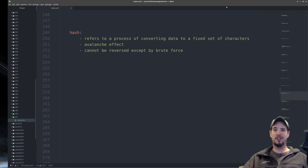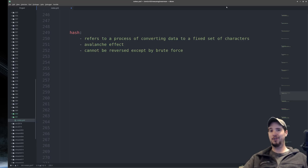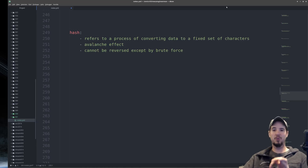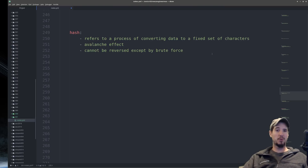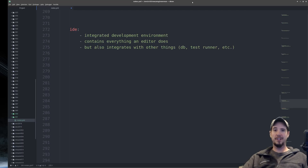Next term is hash — the process of converting data to a fixed set of characters. Hashes are often mistaken for encryption, but hashing is one-way only. Common hashes include MD5, SHA1, SHA2, and bcrypt. One property of a hash is the avalanche effect — if you change the data by even one bit, the hash changes entirely. Hashes cannot be reversed, but they can be broken by pre-computed tables or brute force attacks.